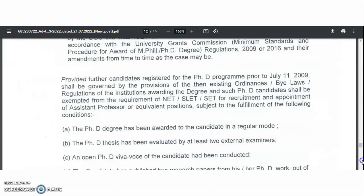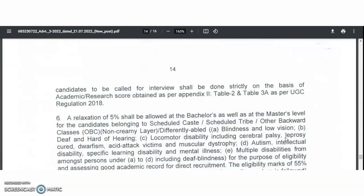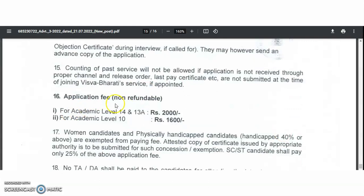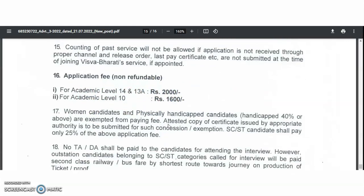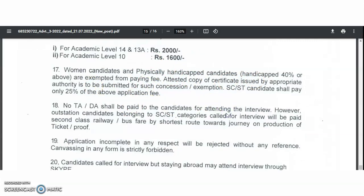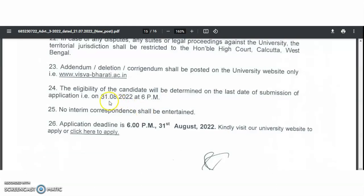Check the qualifications for all remaining categories step by step and then start applying. Go through all general instructions carefully before applying. The application fee is 2,000 rupees for professor and associate professor (academic levels 14 and 13A), and 1,600 rupees for assistant professor (academic level 10). Women applicants and physically handicapped candidates are exempted from the fee. TA/DA will not be provided for attending the interview, though candidates abroad may attend via Skype. The eligibility cutoff and application deadline is 31st August 2022 at 6:00 PM.